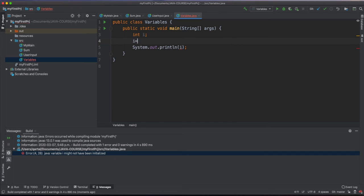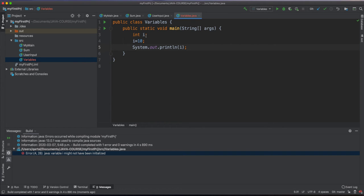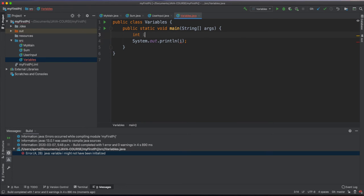We can initialize the variable after its definition, or we can do this initialization at the line we are declaring the variable, like this.